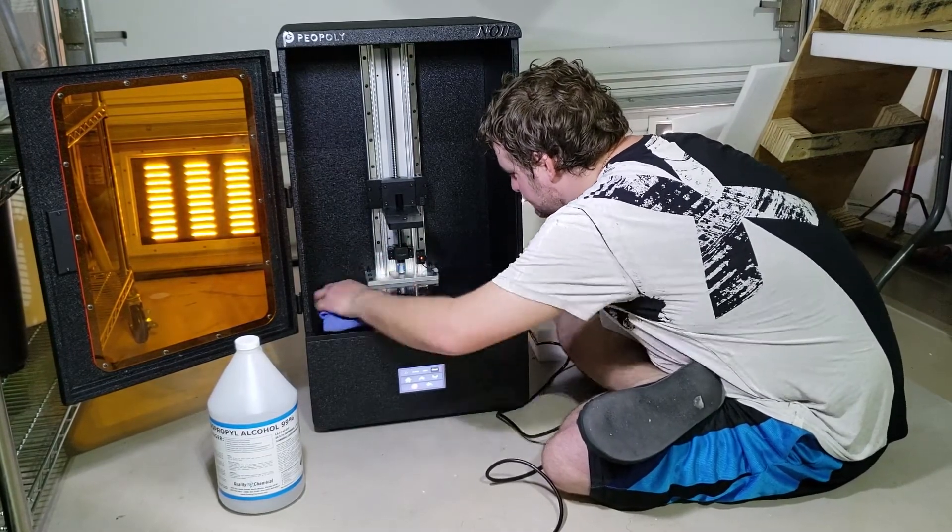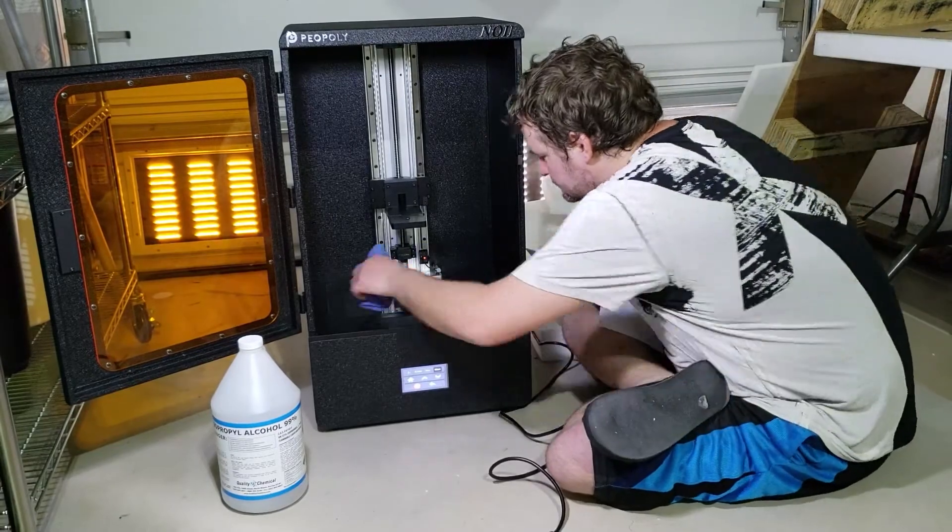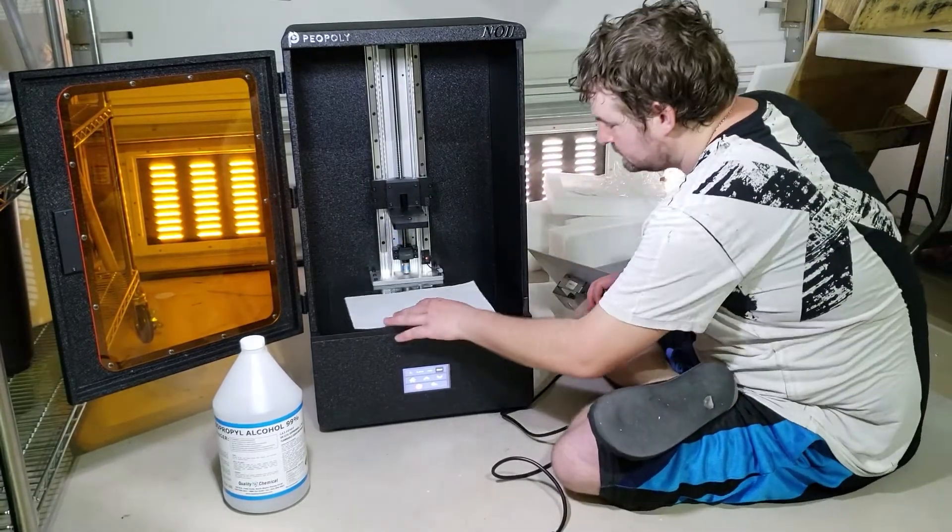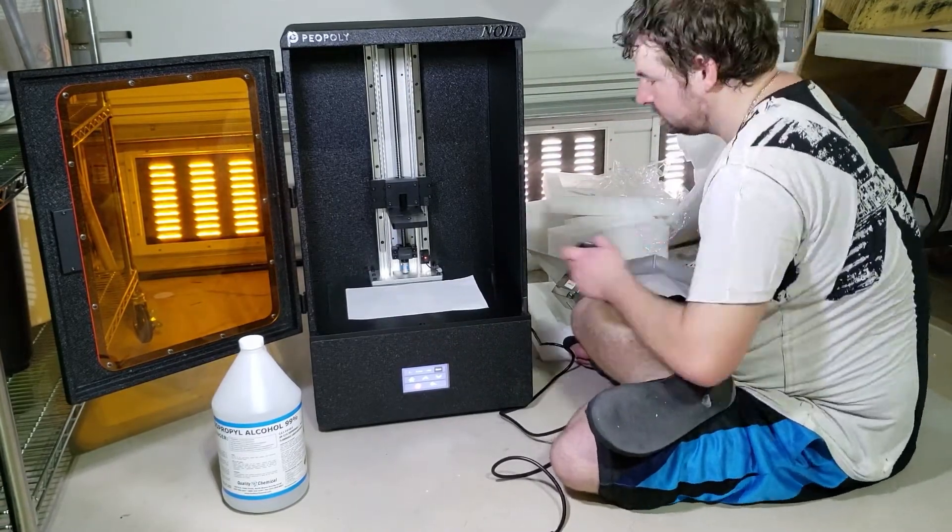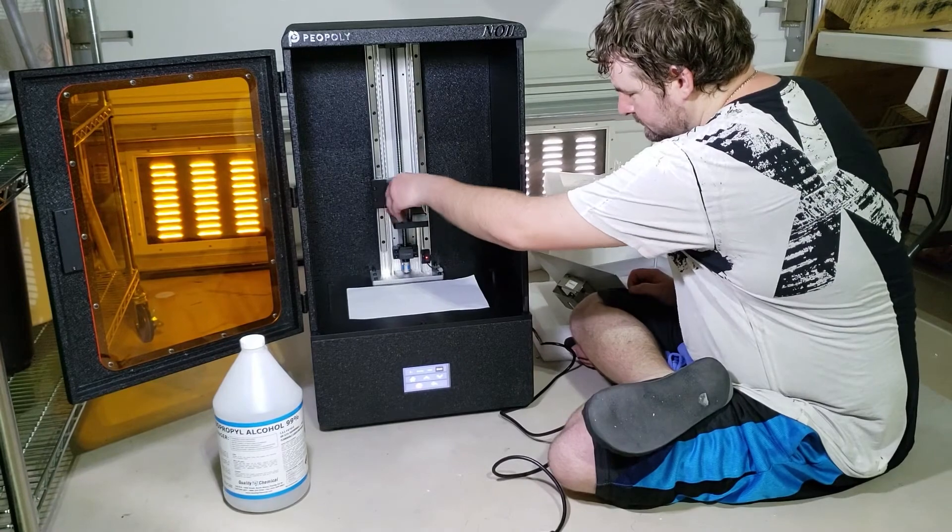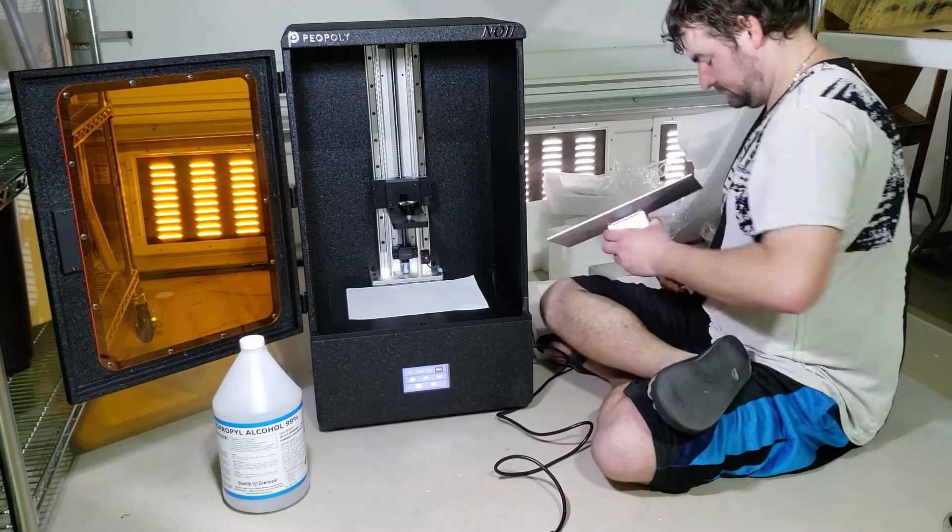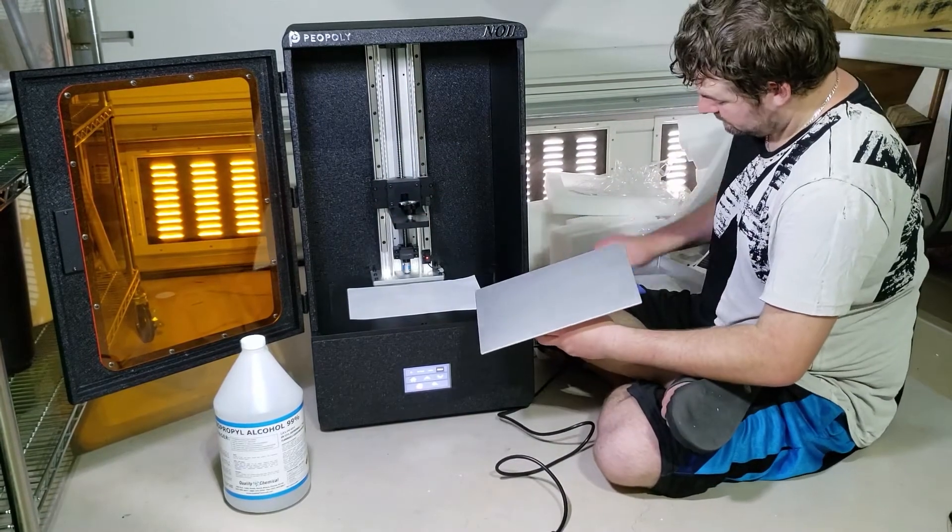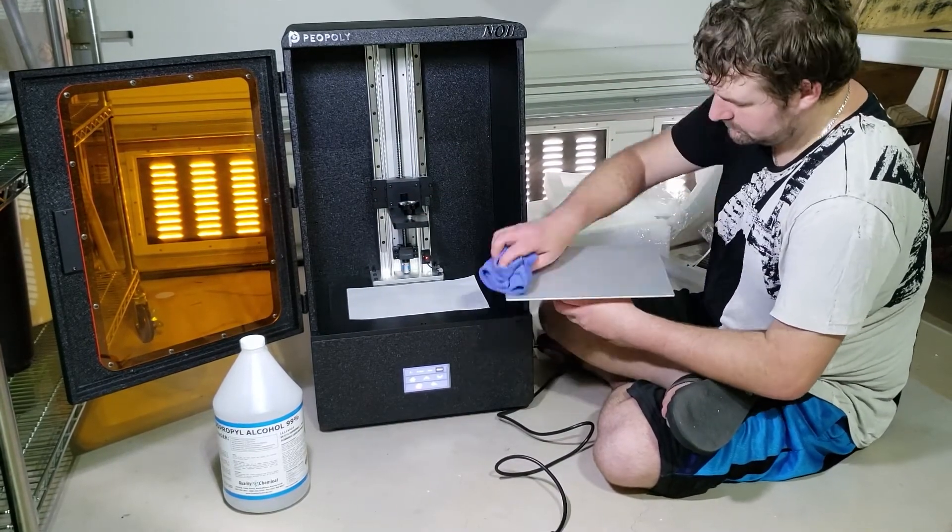The next thing to do according to the instructions which I printed is to level the build plate. You are asked to place a sheet of paper on top of the LCD and click the home button on the machine's touch screen. This is with the build plate installed of course.